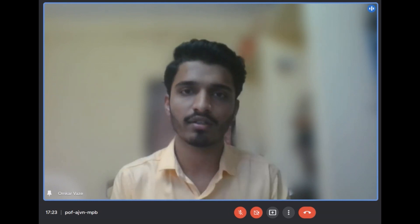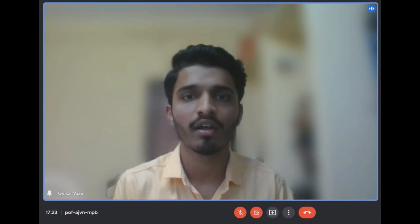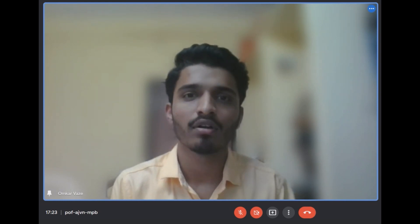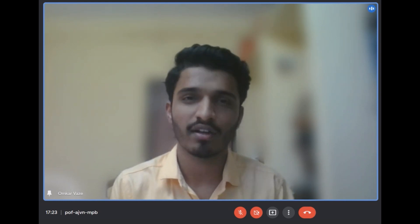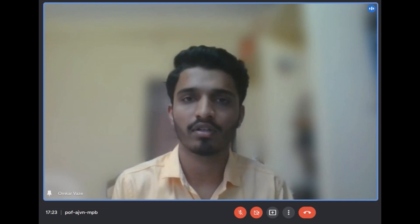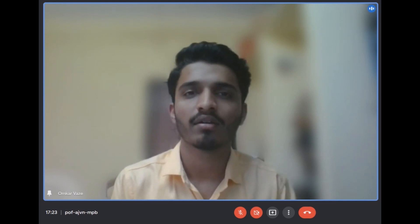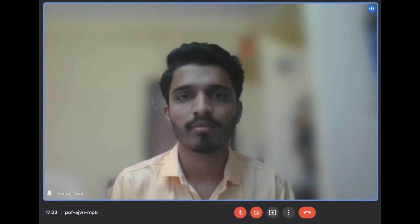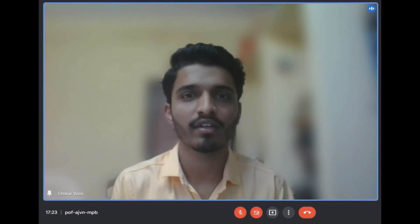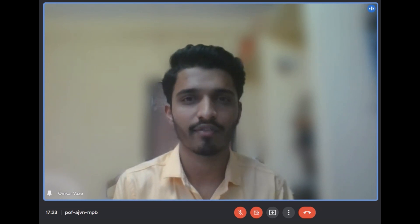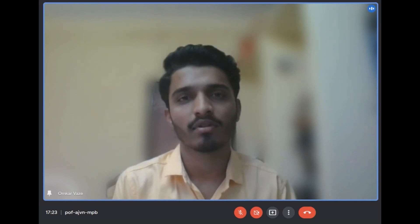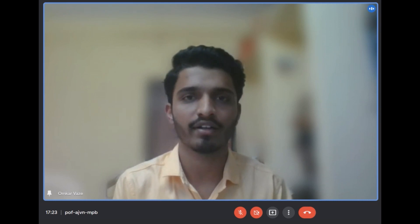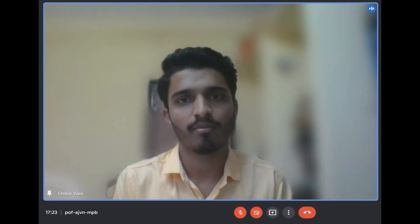I secured first rank in a photography competition held by TPO in first year, and I was also part of the first year coordinator team to conduct our Science Day event. I am also part of Syncing GCK and the Music Club, working as a graphic designer. My goal is to pursue a Masters in Electrical Engineering. That's all about me, thank you.